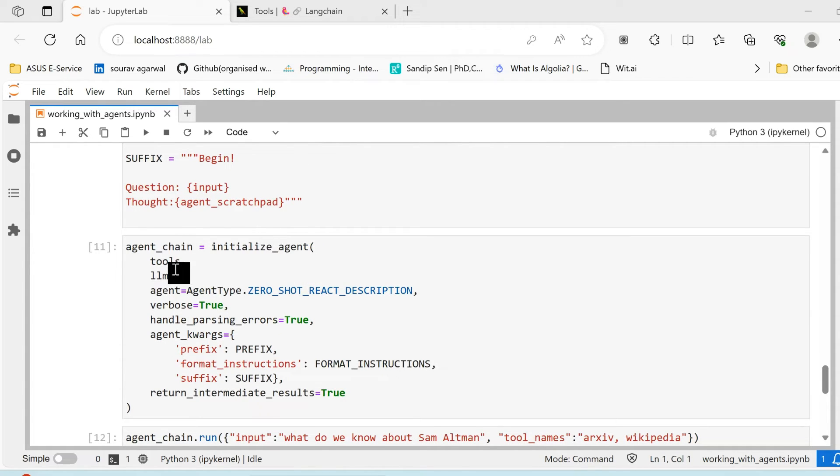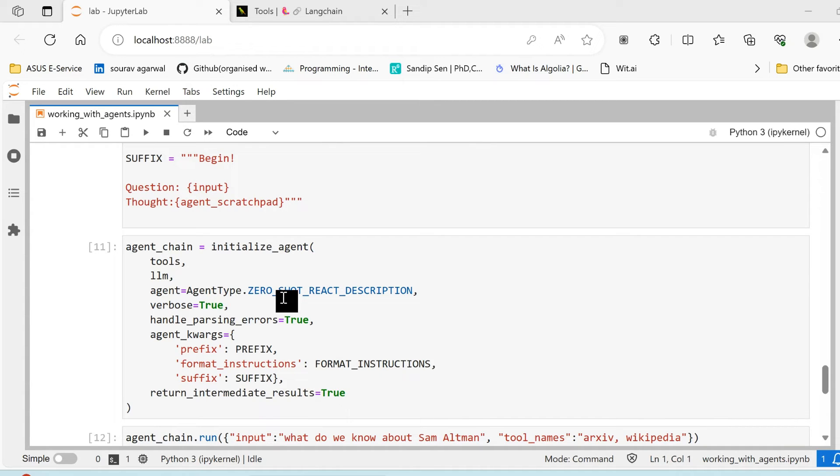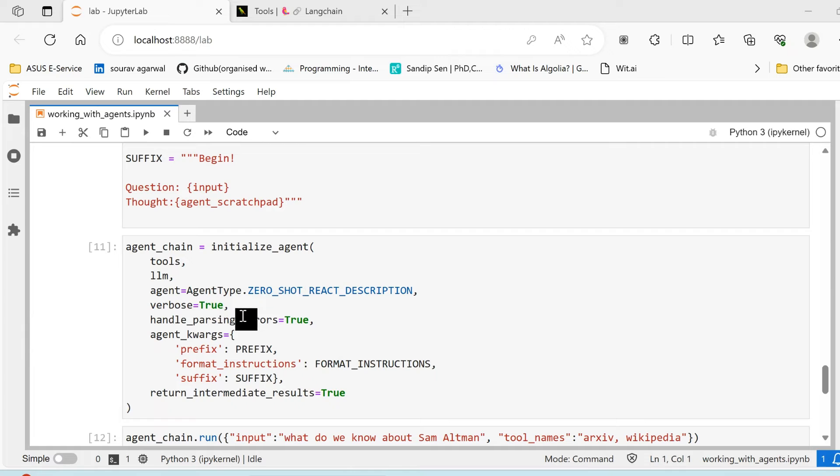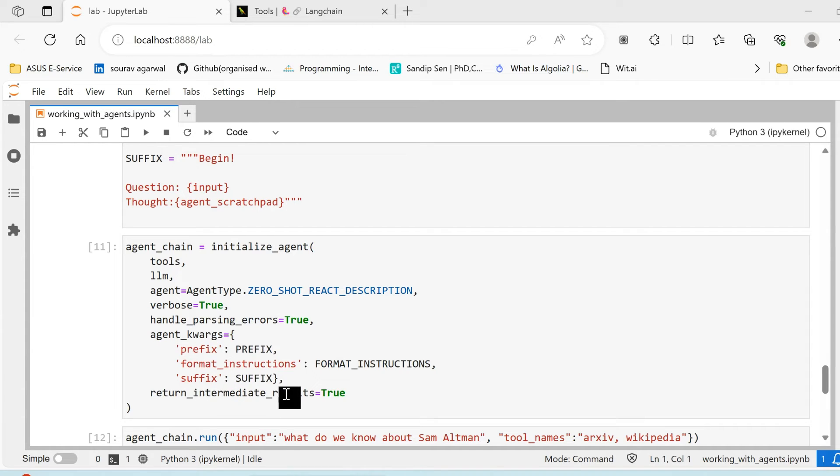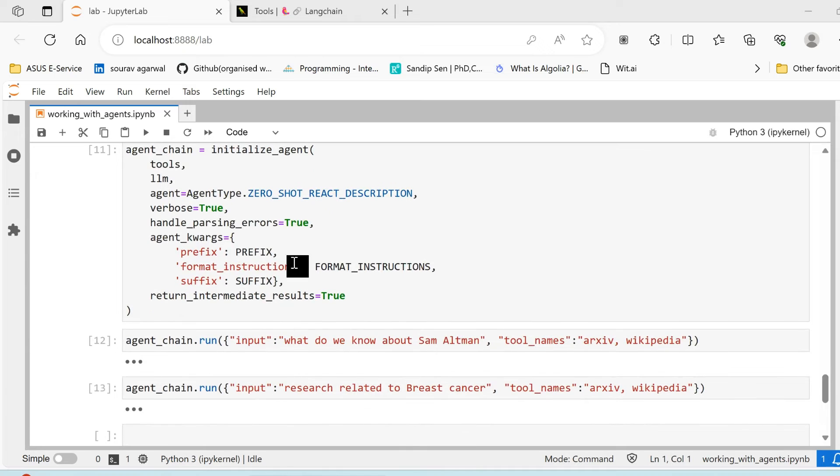Okay, now with this all set, we need to create an agent chain. We initialize our agent chain, pass our tools, LLM, we select an agent type. We are not going into the details about the various agent types, but I'll attach the link in the description where you can check the various agent types available with LangChain. We set verbose as true, and under agent kwargs we pass prefix, format instructions, and suffix.